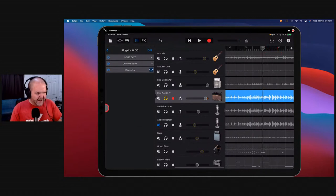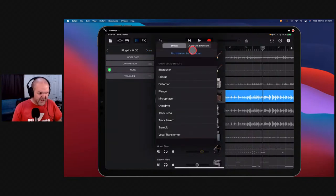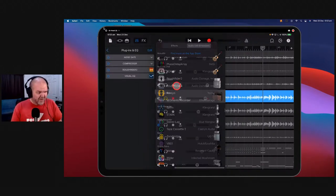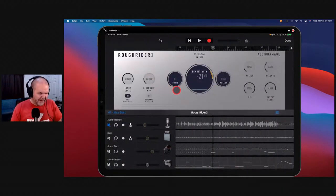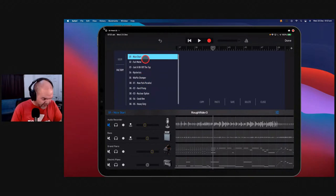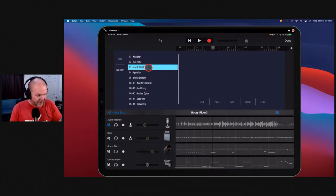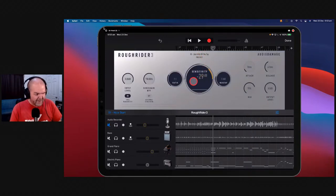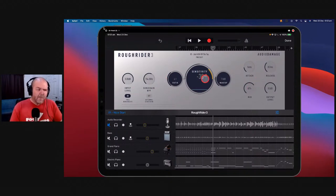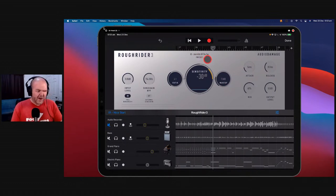We'll play it down here where we've got these power chords being played. We'll go to the Edit button, hit the plus, go to Audio Unit Extensions, and come down to Rough Rider. You'll notice there's Rough Rider 2 and Rough Rider 3 — they do similar things but the third one is newer with a better interface. Here it is — Rough Rider from Audio Damage. Presets are your friend. We've got presets like 'Just a Bit Off the Top', 'Full Metal', 'Waffle Stomper'. Let's go with 'Just a Bit Off the Top'.